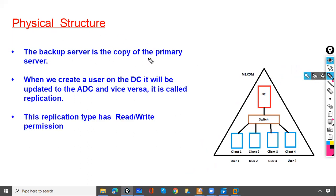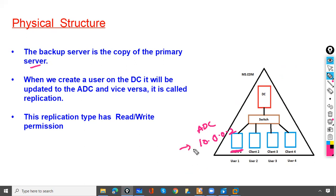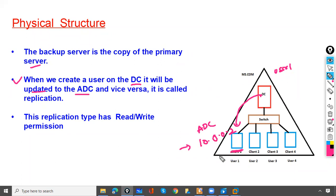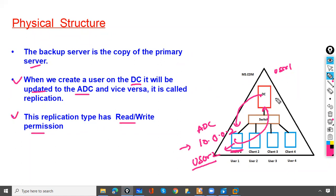The backup server is a copy of the primary server. If you create user one on the domain controller, it will be copied to the ADC. If you create user two on the ADC, it will be copied back to the domain controller — this is bidirectional replication. This replication has read/write permission; read/write permission is required so that updates can be replicated from DC to ADC and from ADC to DC.